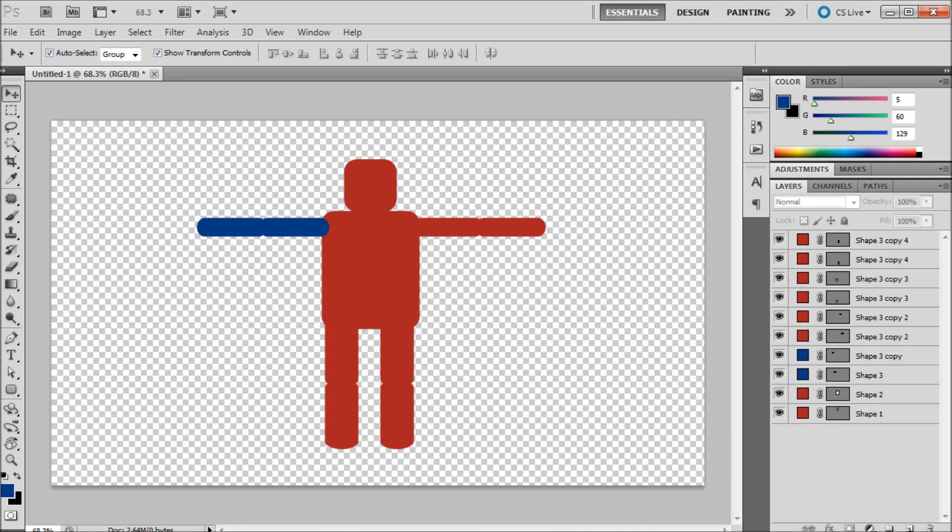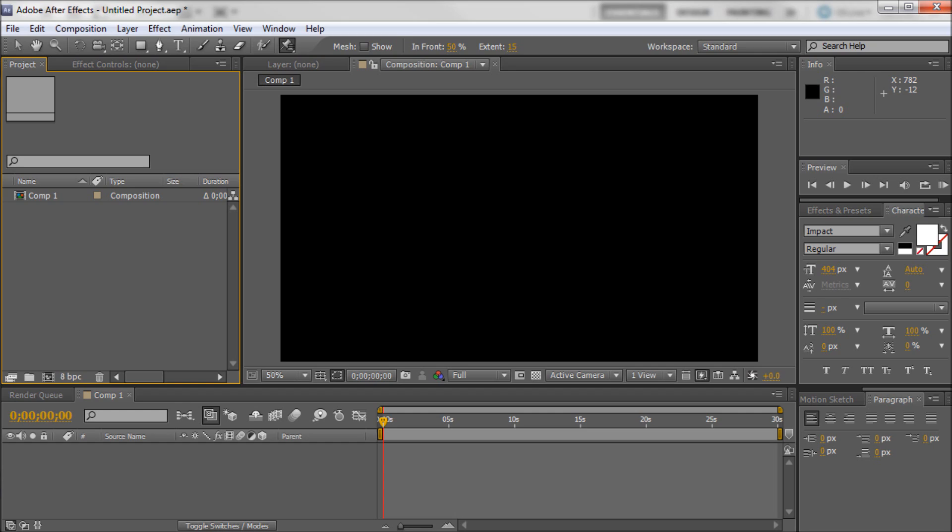So now I'm just going to close this down and we'll just open up After Effects. So I have a new After Effects composition, 1280 by 720, which was the same size as my Photoshop document.